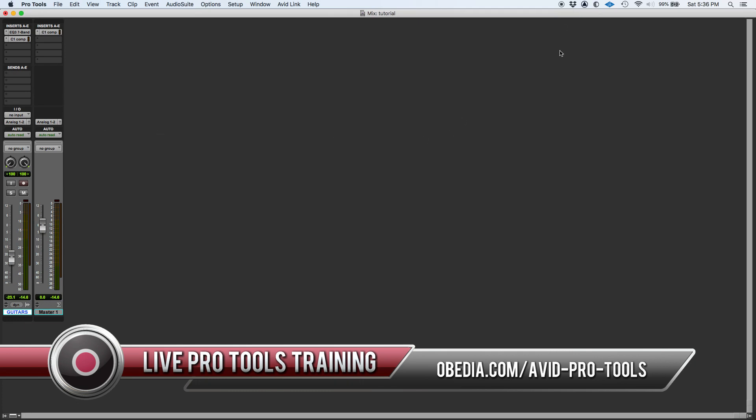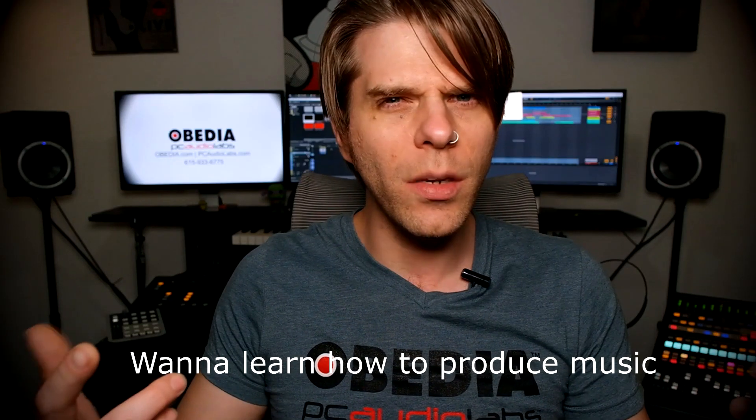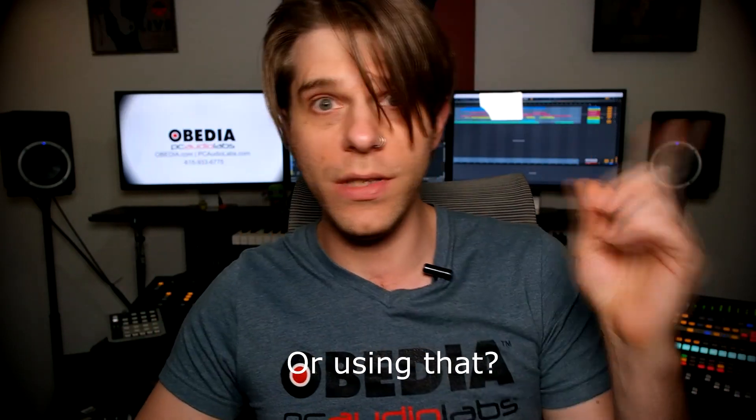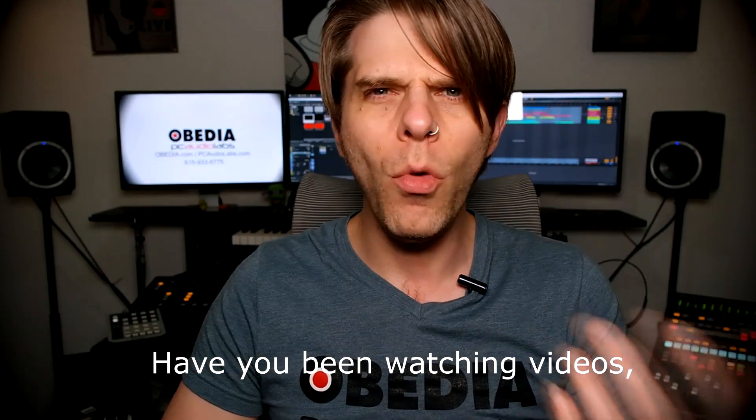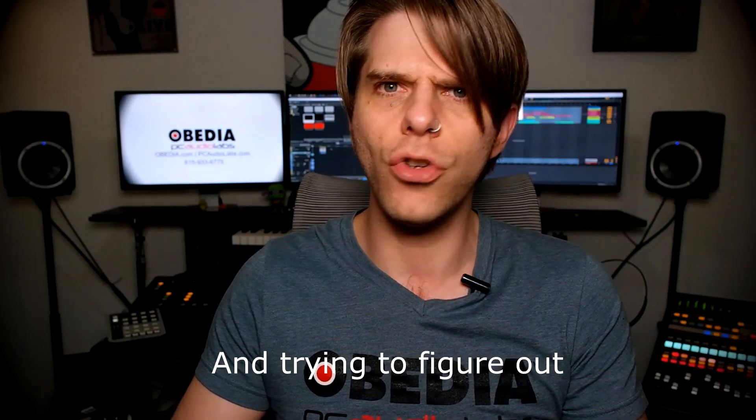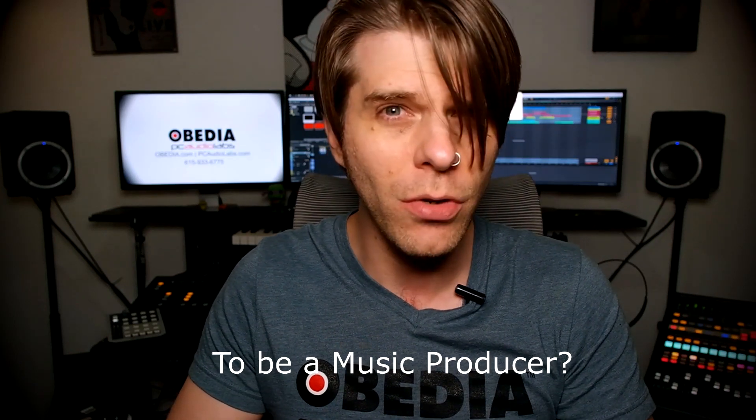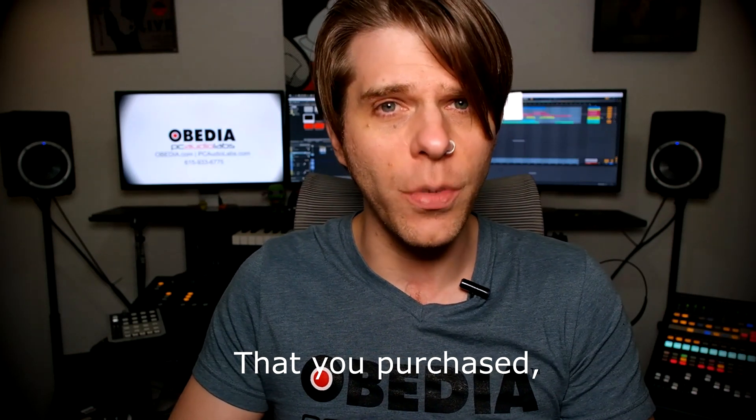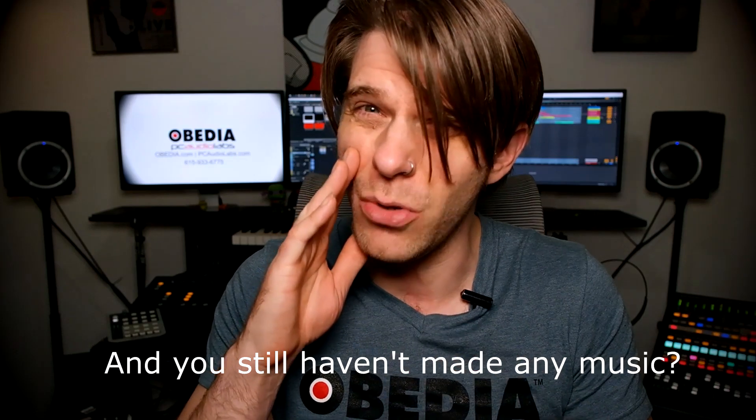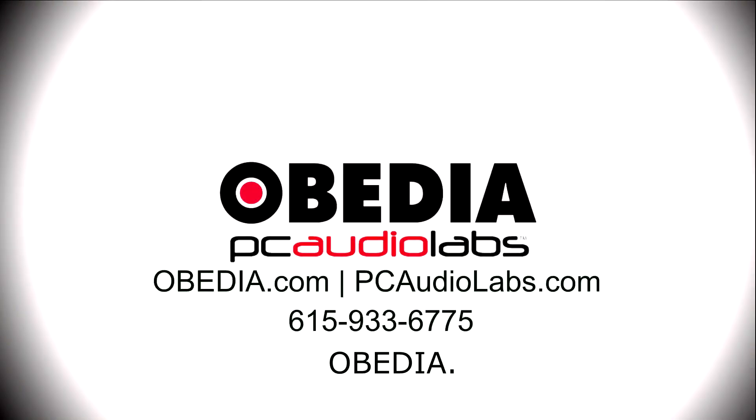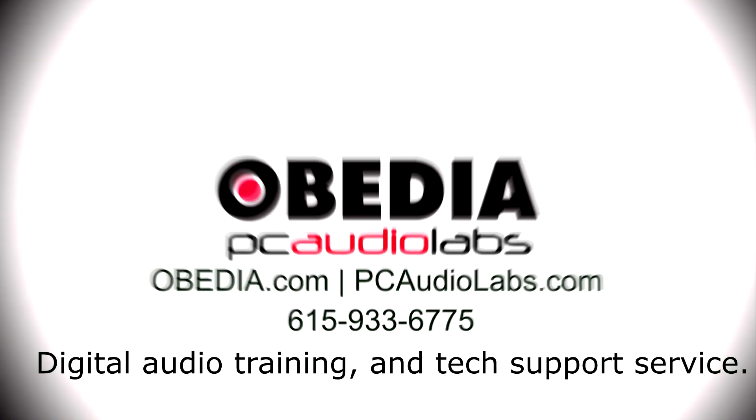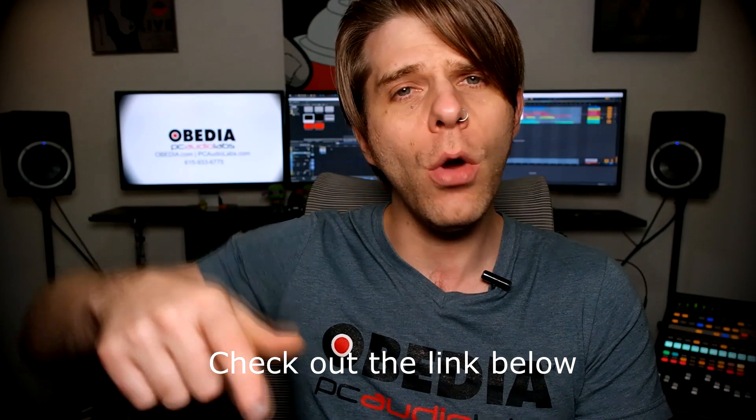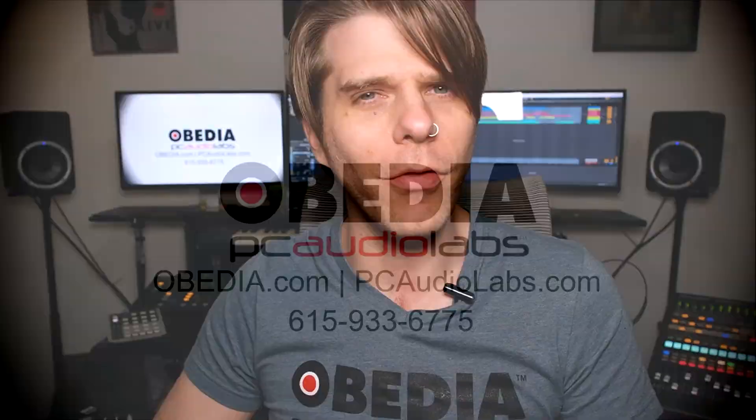Want to learn how to produce music using this or that or all of these? Have you been watching videos, reading manuals, blogs, and trying to figure out everything that it takes to be a music producer? Do you have a bunch of music gear that you purchased and you still haven't made any music? Well, then you need OBEDIA, the world's only one-on-one digital audio training and tech support service. Check out the link below for a special new subscriber offer.